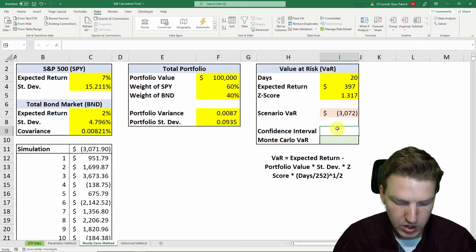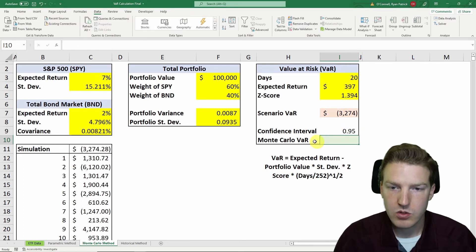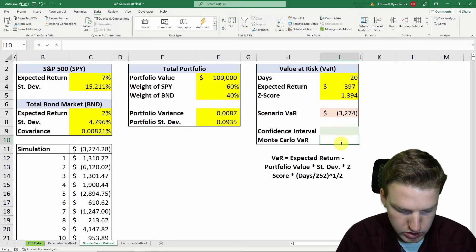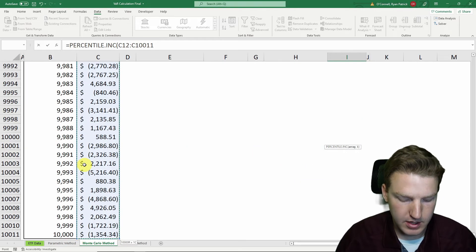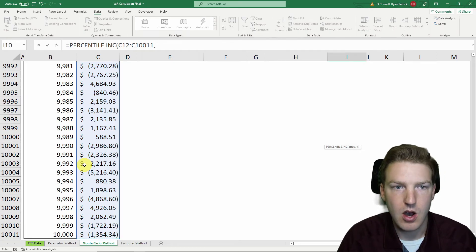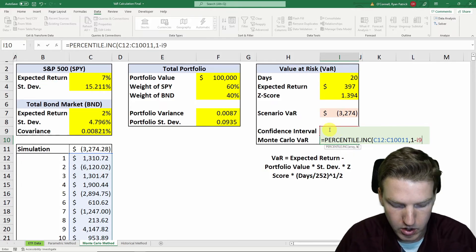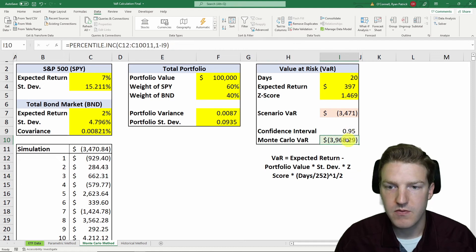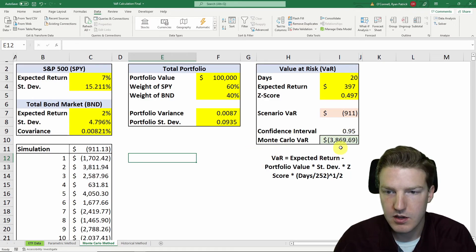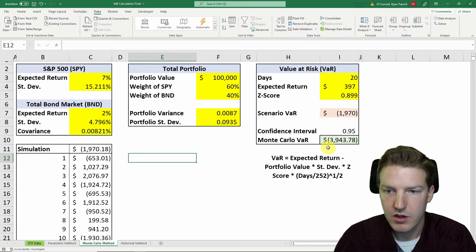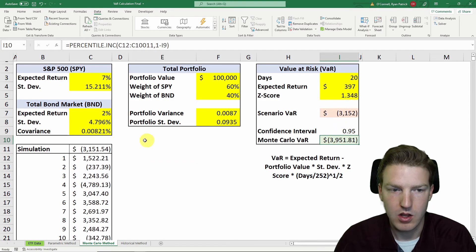Now we need to calculate our Monte Carlo VAR. We specify a confidence interval — 0.95 is a common one. We use the PERCENTILE.INC function in Excel, grabbing the entire range of 10,000 scenarios, and specify the fifth percentile using one minus the confidence interval cell. Hitting F9 multiple times shows the Monte Carlo VAR keeps updating, but it deviates much less than the individual scenario VAR because it's taking the 95th percentile of all 10,000 scenario VARs.